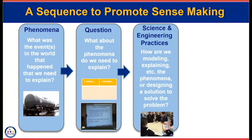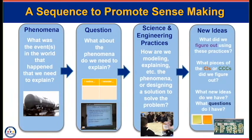After we have questions, we start to think about the practices — how are we going to model and start to explain this phenomena? That's when you ask students to engage in developing and using models, making their thinking visible on paper. After that, we go: what have we figured out using the practices of asking questions and modeling? Are there any core ideas or cross-cutting concepts we've figured out? Do we have any more questions? That's where the driving question board comes into play — we've figured out a few things by building consensus models, but we still have more questions about where to go next in order to make the model even better.